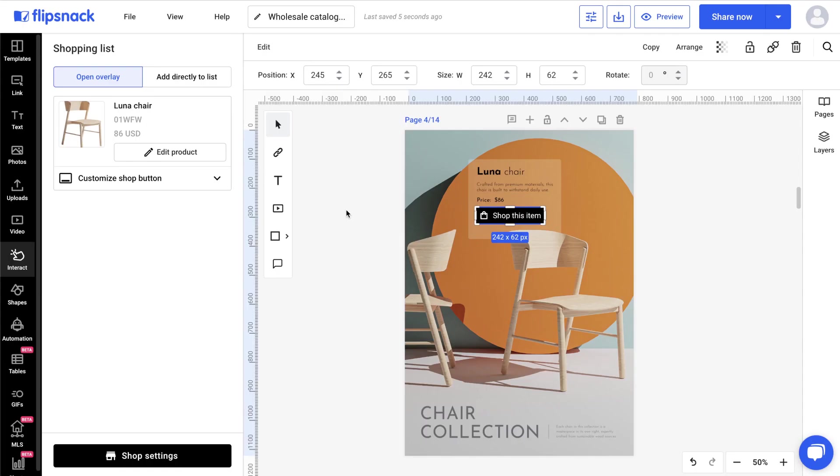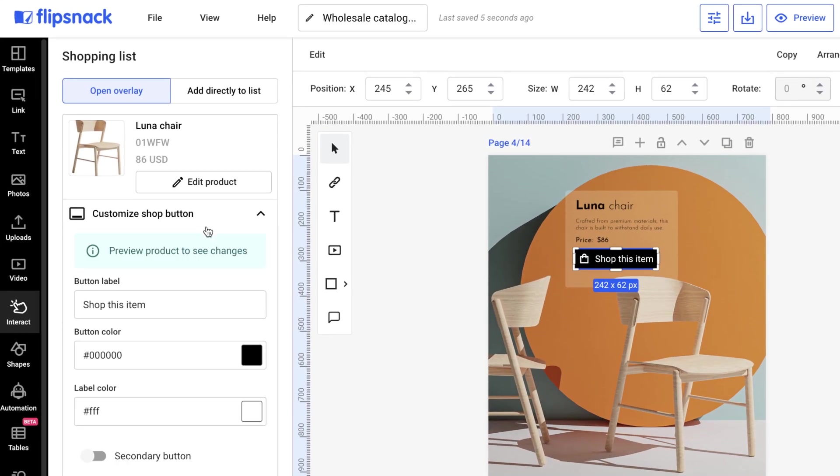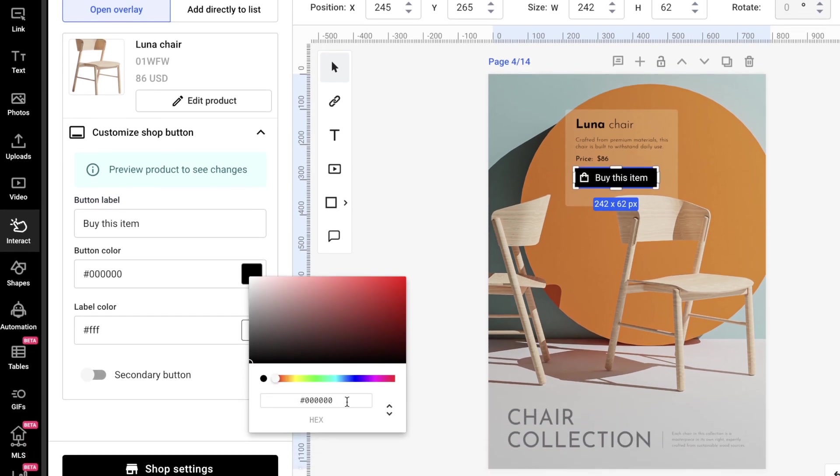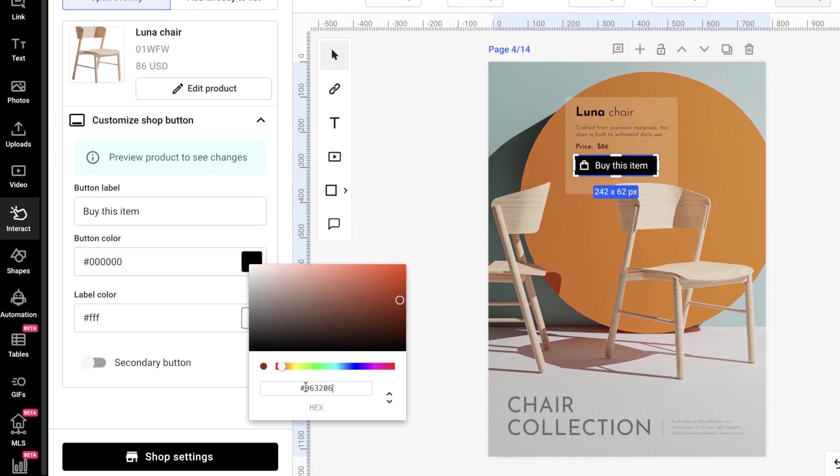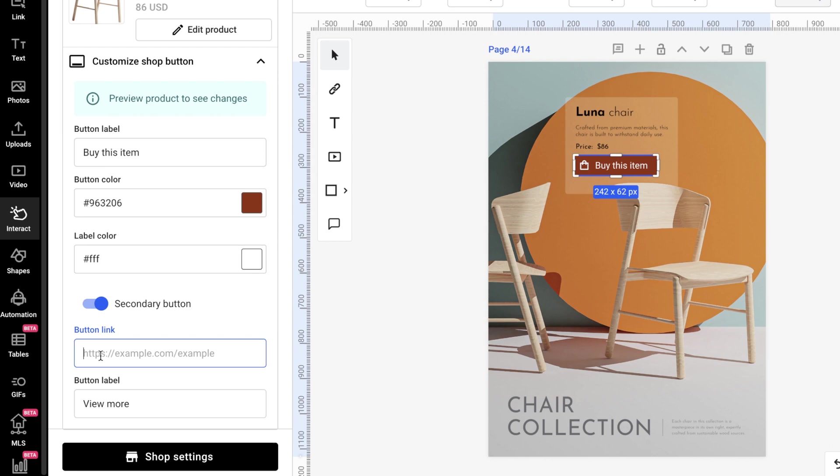Next, you move on to customizing the Shop button. You can change the text that it displays, use your own brand colors, and even add an extra button that could lead to a different website for more information.